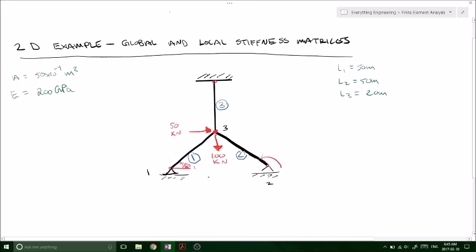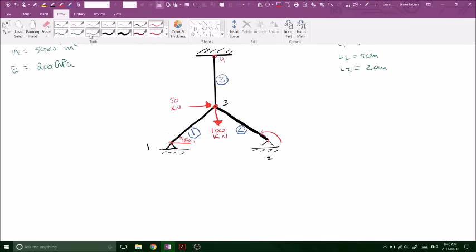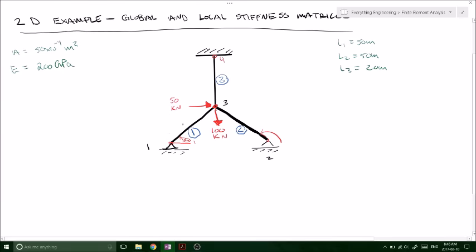So first of all, what we want to do is start labeling our nodes and our elements and looking at our local displacements for each node. So we've got our first node at the bottom left corner, our second node, our third node in the center, and our fourth node up top. At each node, since it's a two-dimensional problem, we know that there's going to be a displacement in the y direction and in the x direction.